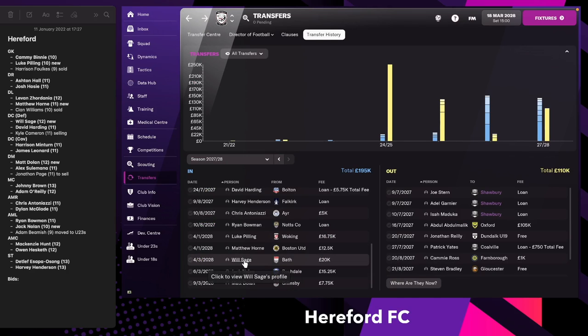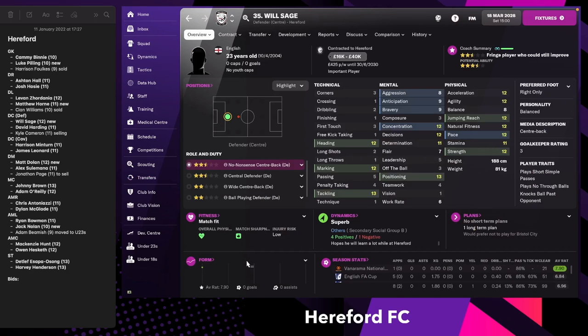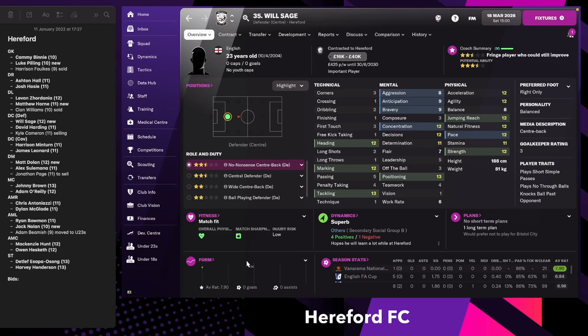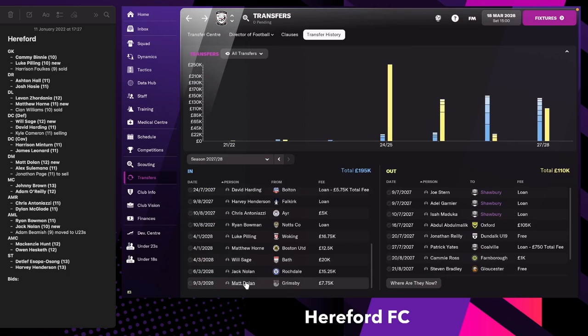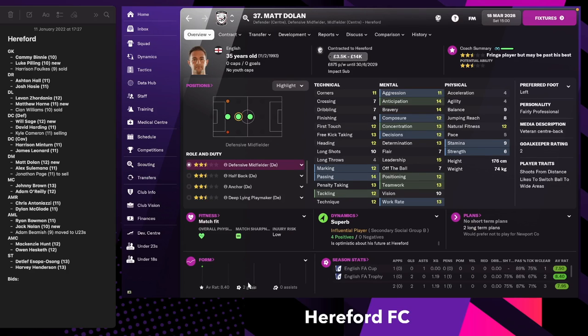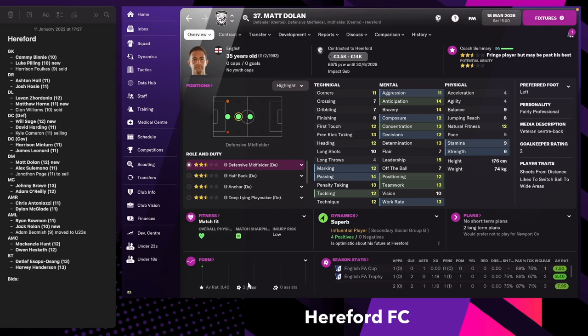Next up we have our new centre-back on a defensive role, Will Sage, a bit of an investment for the future. We are in the process of selling Kyle Cameron who was 31 years old and he's starting to decline a little bit already. I think the fans are going to be happy about that as well. Next, the defensive midfielder Matt Dolan. He's not an investment in the future, he's basically just a bit of security for the time being.